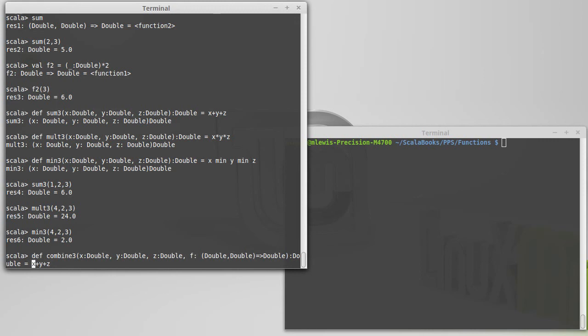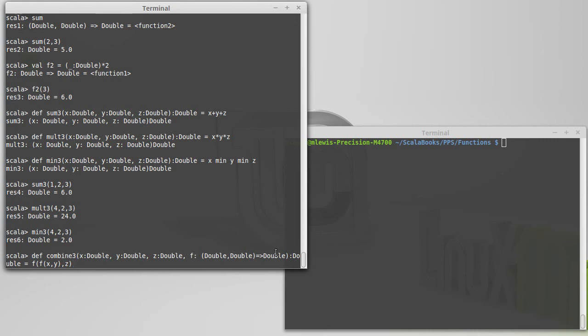And then, instead of putting the plus here, I can call f on x and y and take the result of that and combine it using f with z. And so this will actually do the proper precedence as well, assuming that this operator is left associative. So here, this is really x plus y, and then that result plus z. That's what this will do. It takes f and combines x and y, and it takes that result and combines it with z.